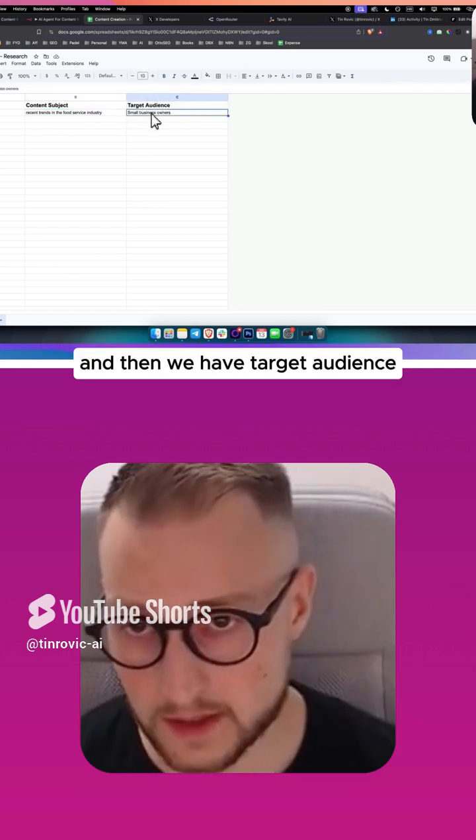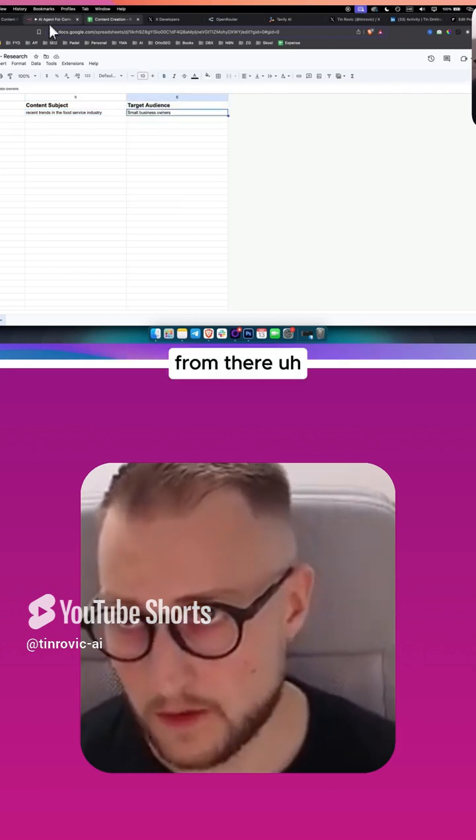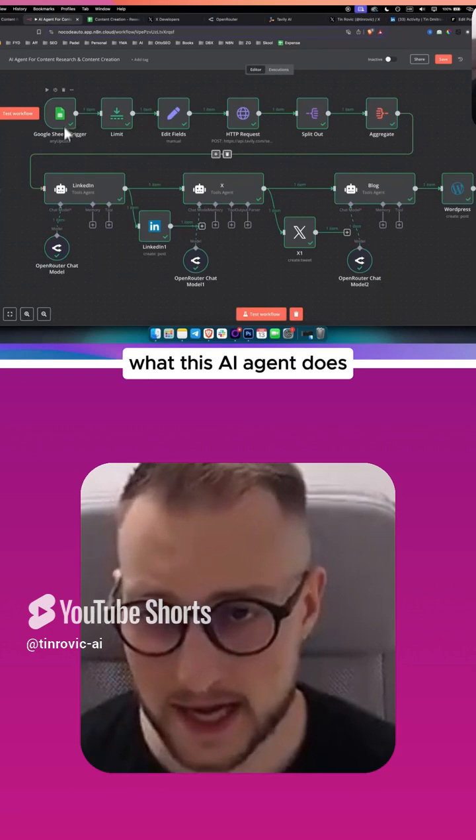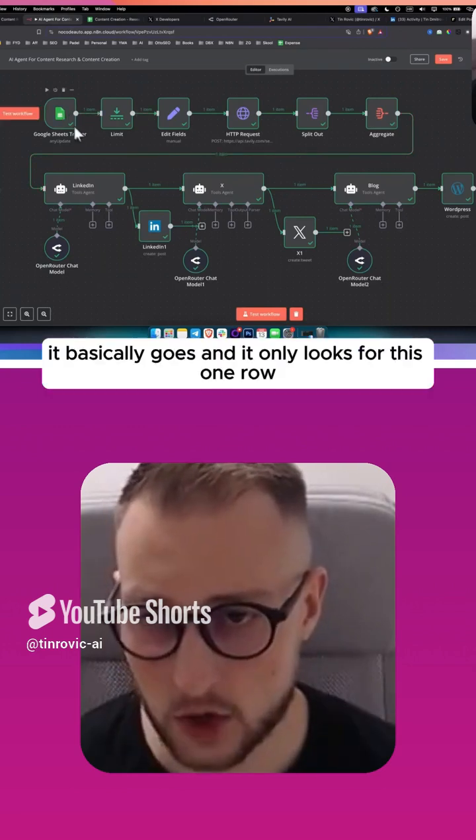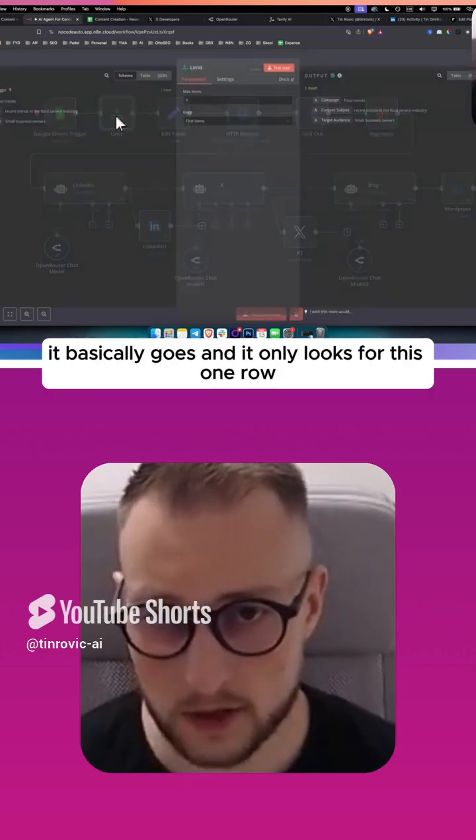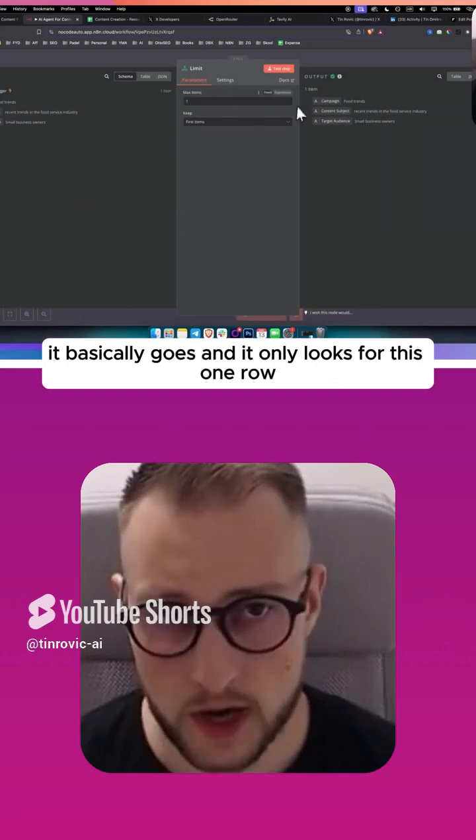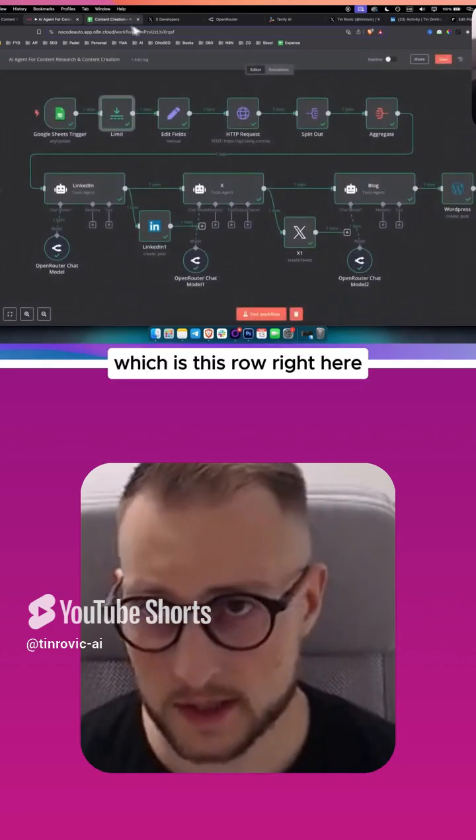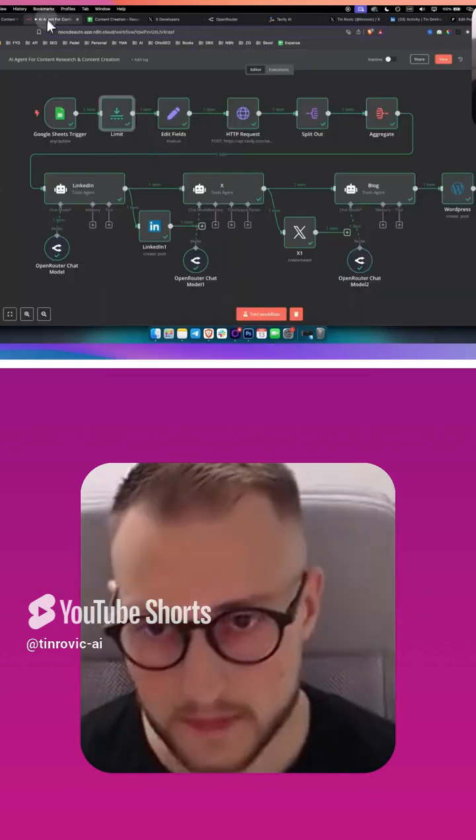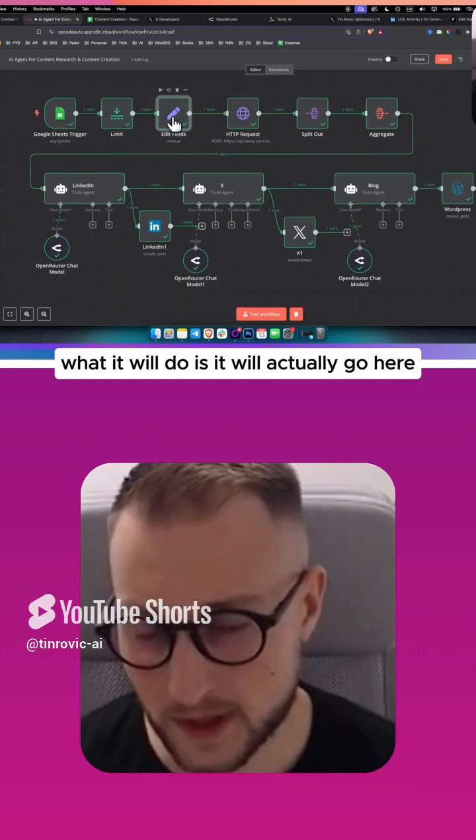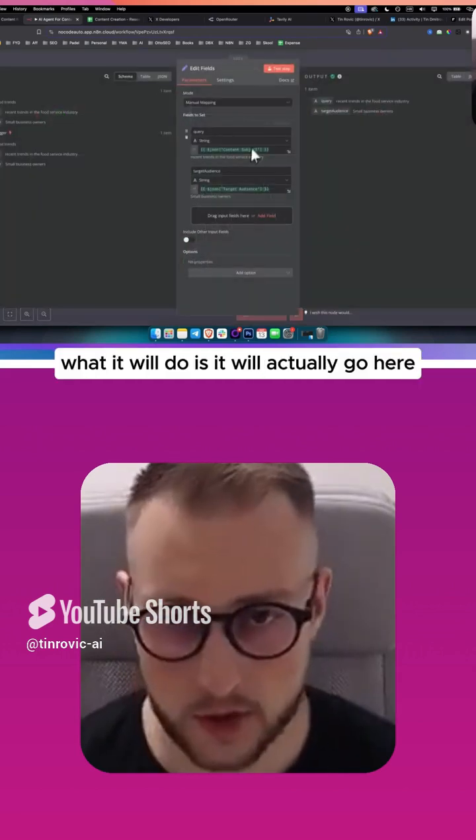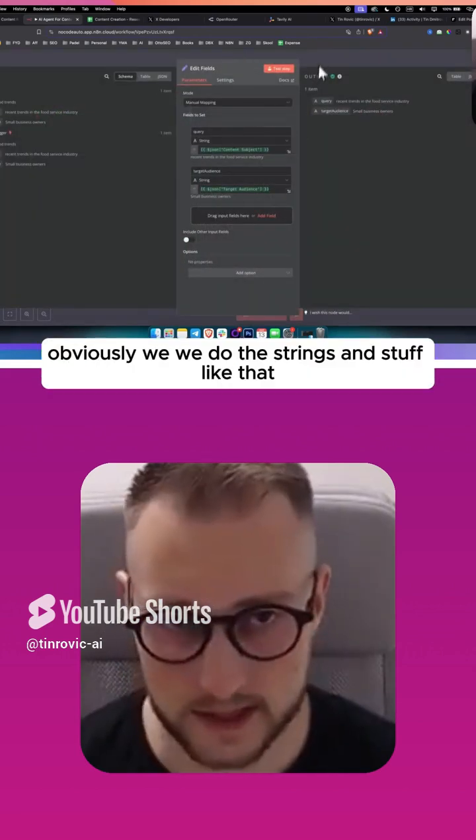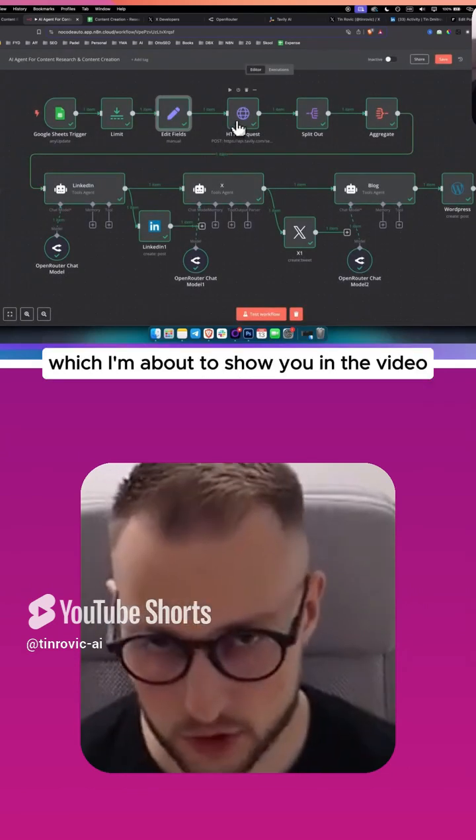From there, what this AI agent does is it basically goes and it only looks for this one row, which is this row right here. Then it will actually go here and do the strings and stuff like that, which I'm about to show you in the video.